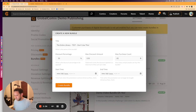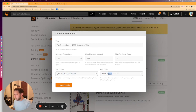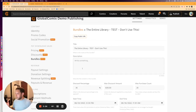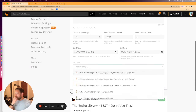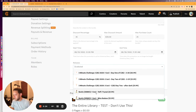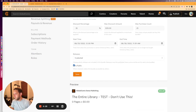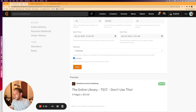We have max purchase count — we're going to say the first 25 people who want to buy the full bundle are going to get 35% off. We're going to make this live today at 12 o'clock p.m. and available until the end of the month. Now we're going to write a description: "This is the greatest and best bundle in the world. Inside, you'll find all the stories. Pick up the universe known as Global Comics Demo Publishing." Then you get to choose which releases get included — we're going to pick this one, this one, this one, this one. Then to go live it needs to be public, so we click that box and click Save.